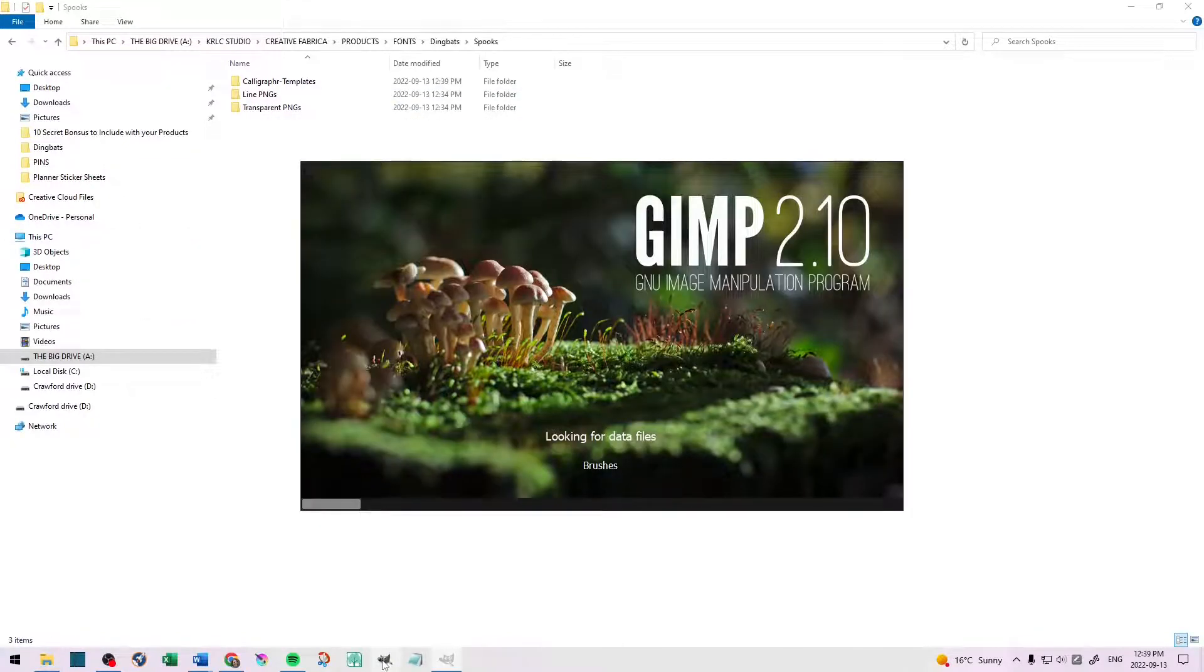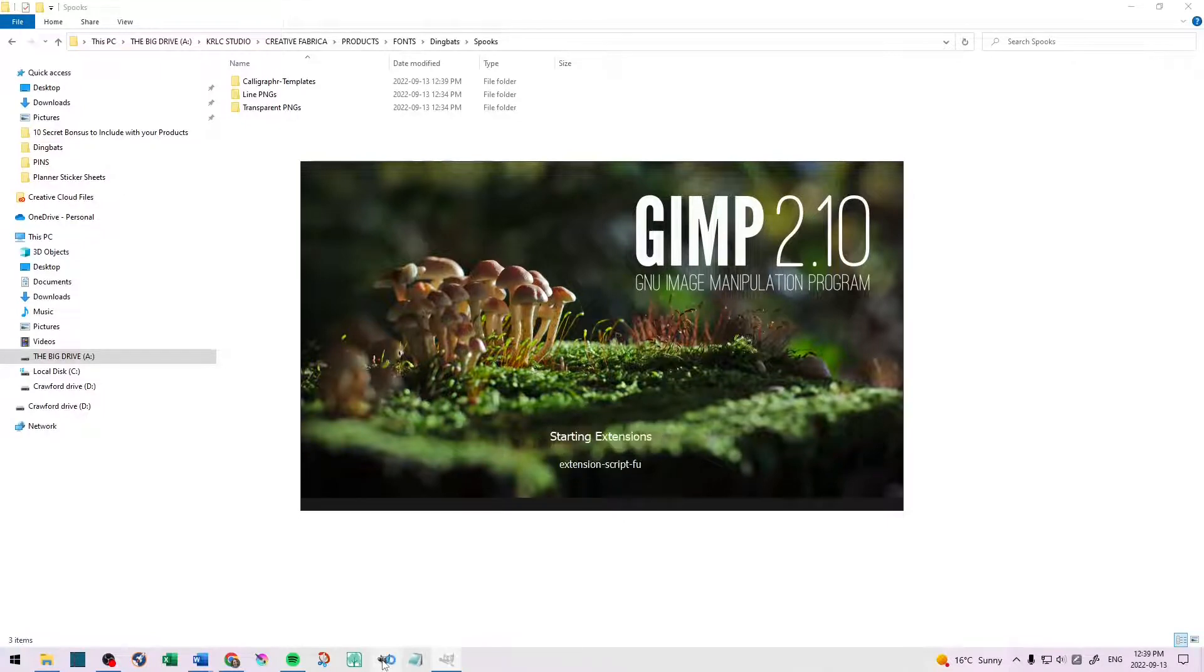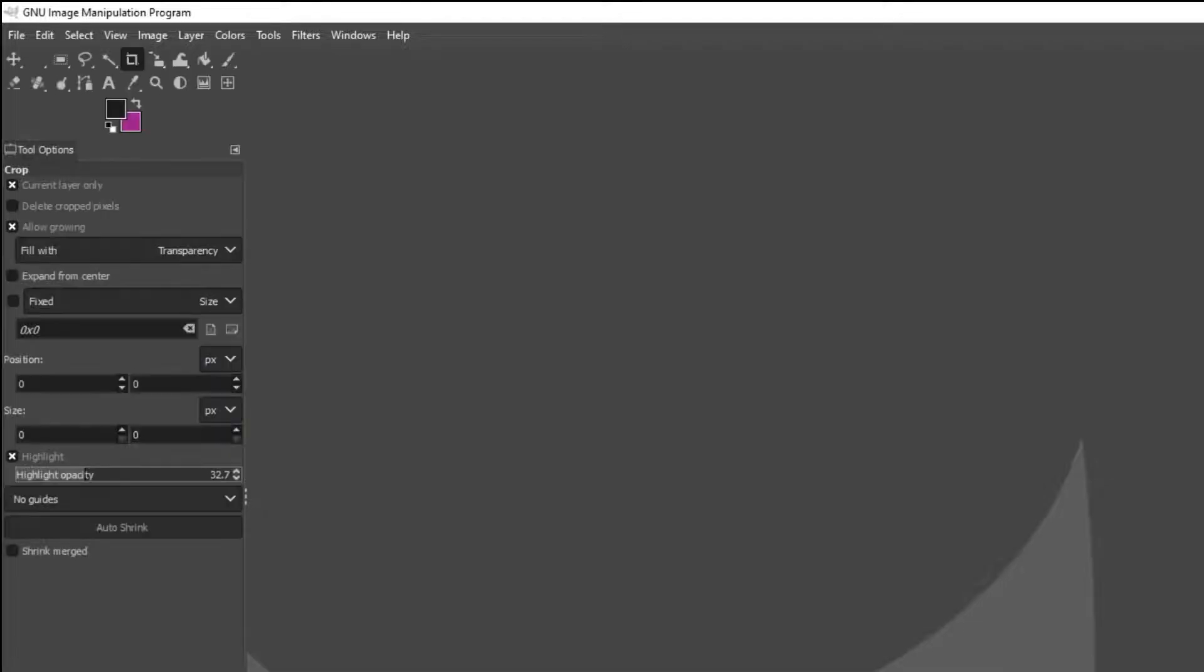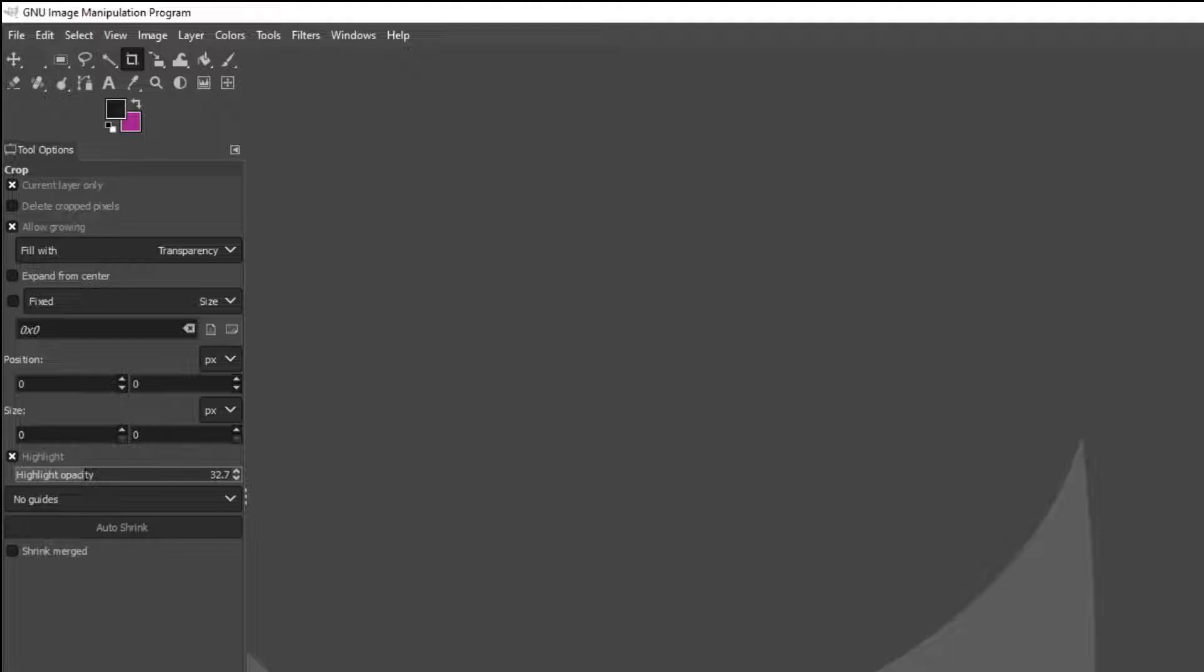Now, I open GIMP, and this is where the magic begins. I don't use Photoshop because it's too expensive, and GIMP is a freeware, so it's a free software that you can use. The link to that is also in the description below, if you would like to use GIMP. But, if you have Photoshop, you can do this in Photoshop as well.